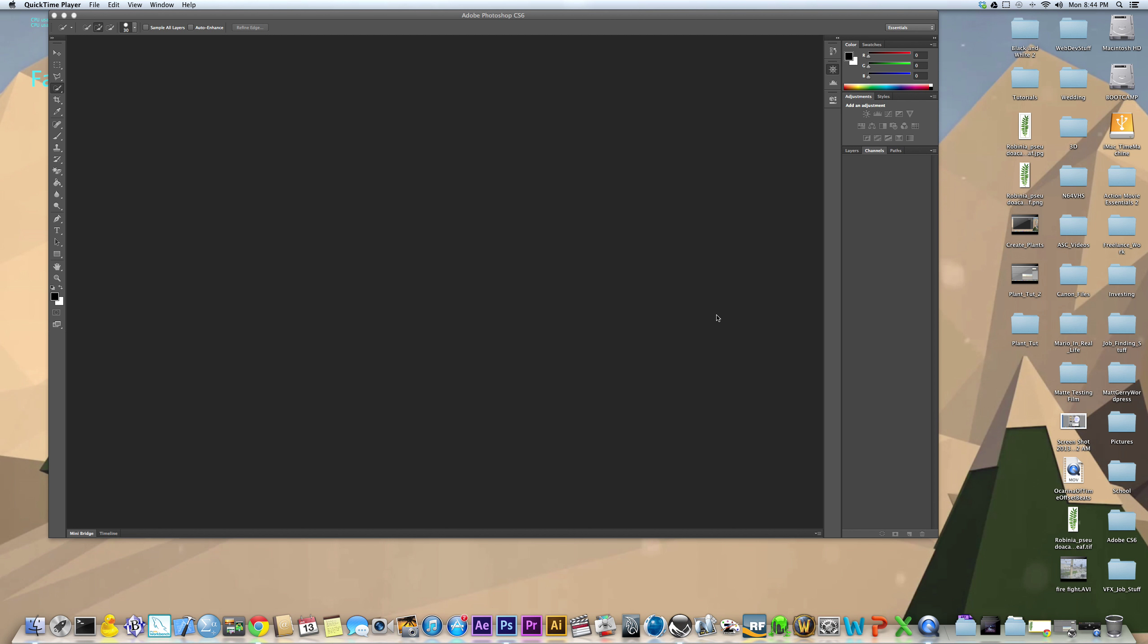Alright everybody, so today I'm going to show you how to create your own custom plants in Vue. First I'll show you how to set up the leaf for your custom plant in Photoshop, and then I will show you in Vue how to attach that leaf to a plant and create your own custom plant from there.